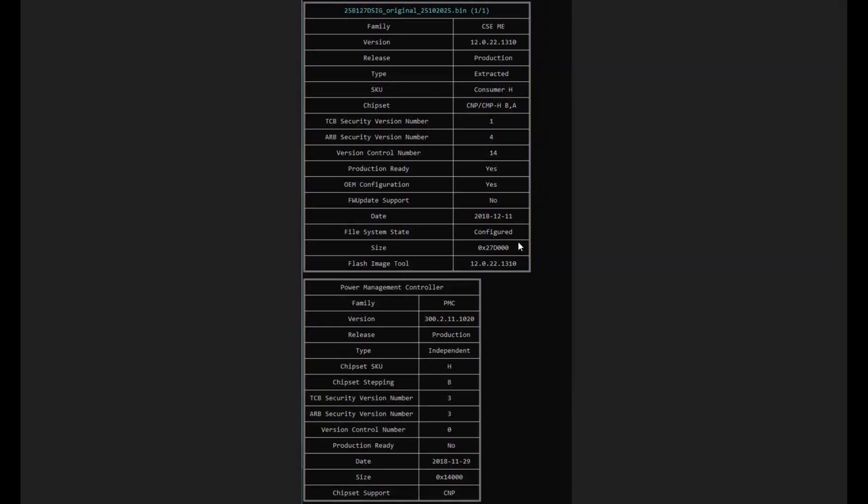This is what I saw when I loaded into ME Analyzer. The file system state is down as configured. From what I've read, that usually means it's initialized if it's unclean, but if it's configured I think the ME region is good. Maybe one of you can correct me in the comments.